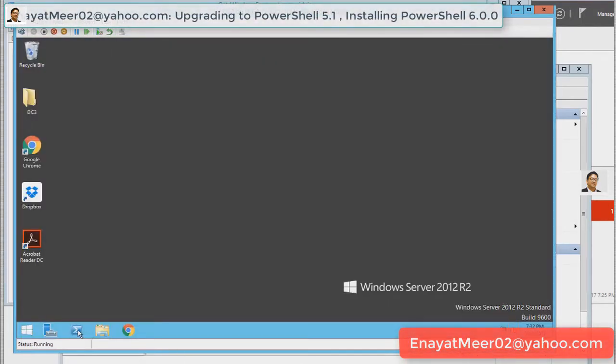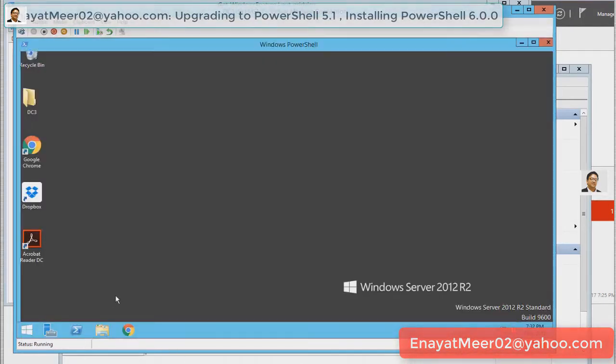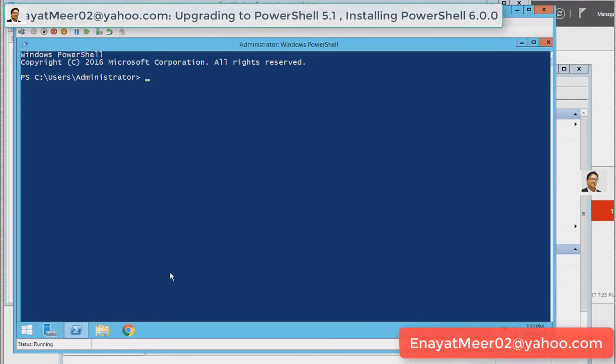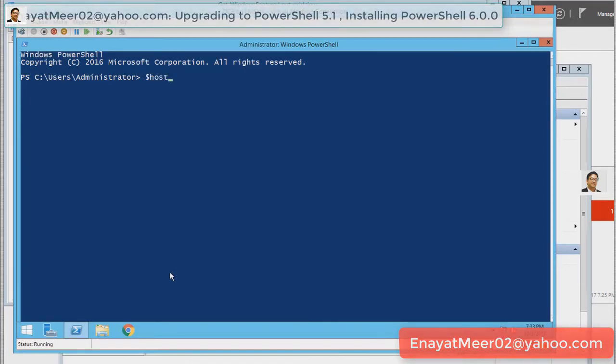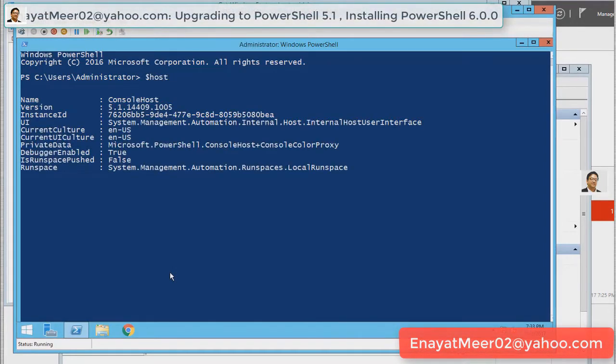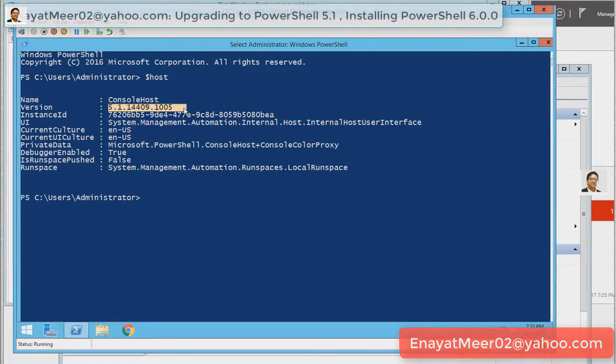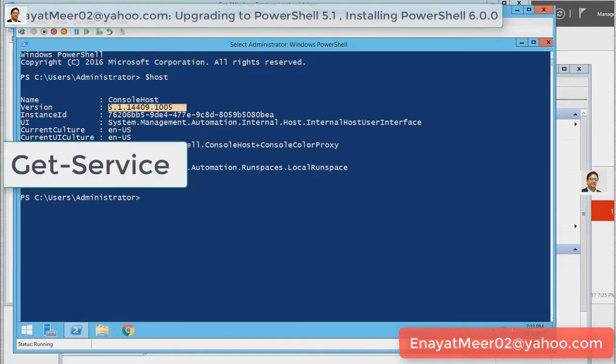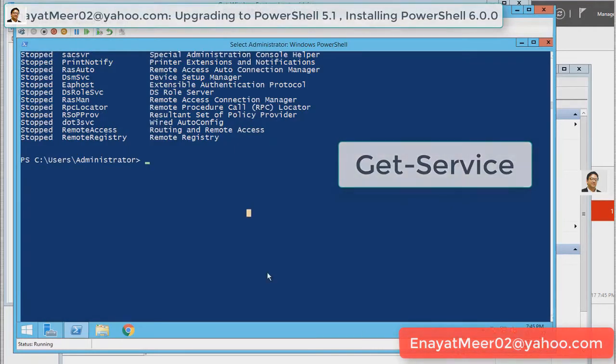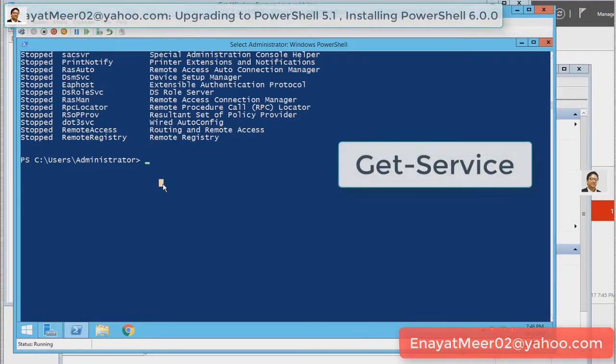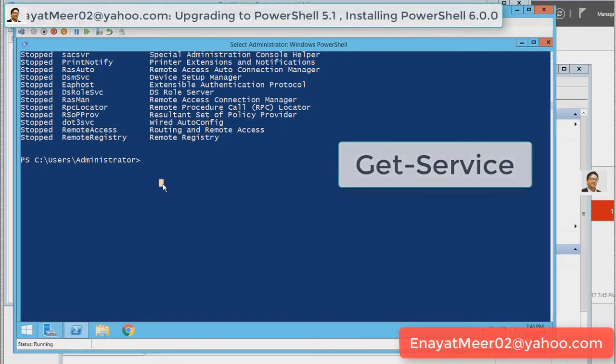After this I will also show you few commands and will download PowerShell 6.0 and run commands on PowerShell 6.0 as well. First, I am showing you here after reboot I got my PowerShell version 5.1. Let us play with some commands.